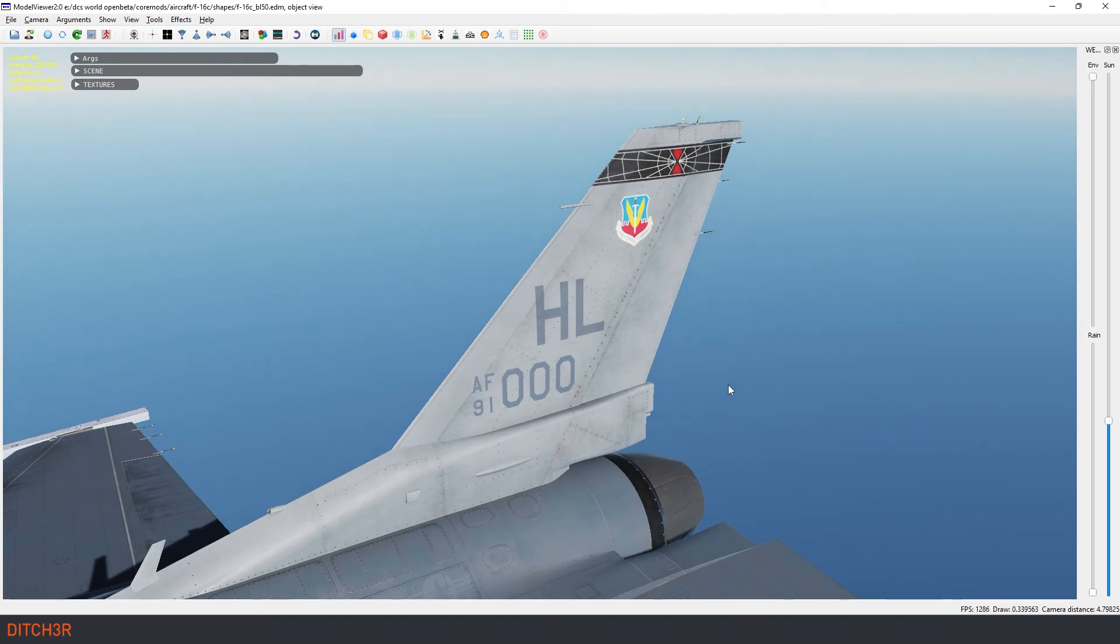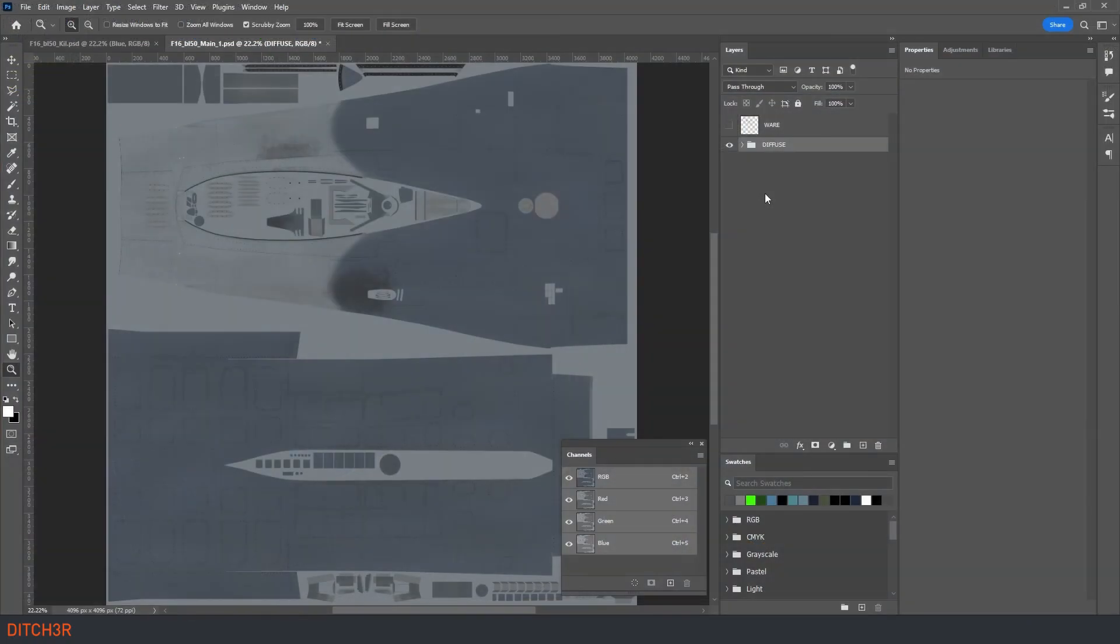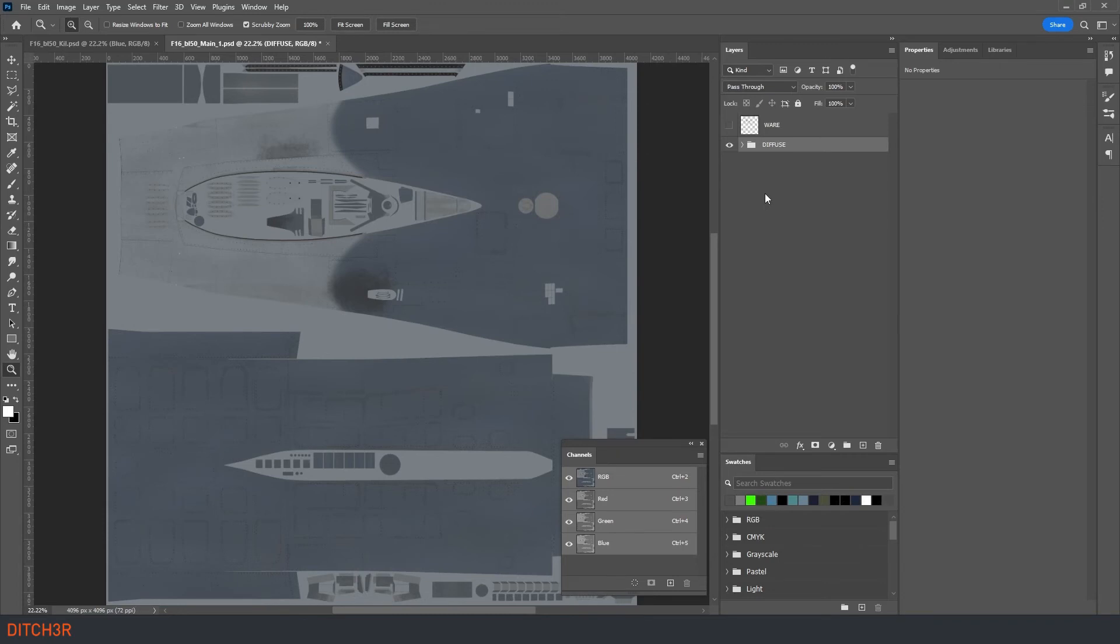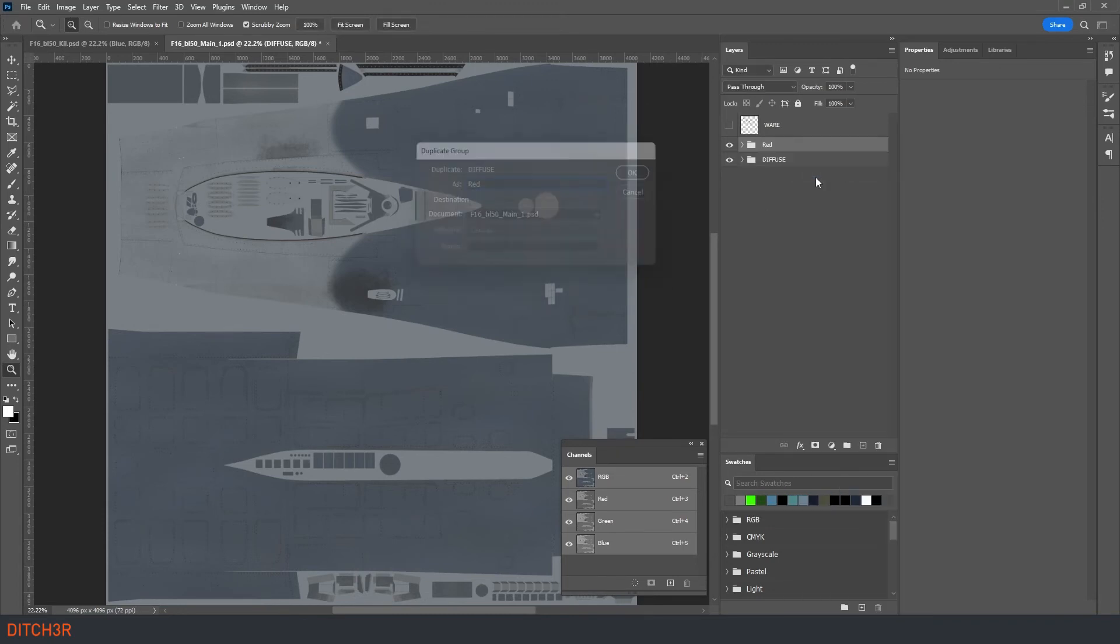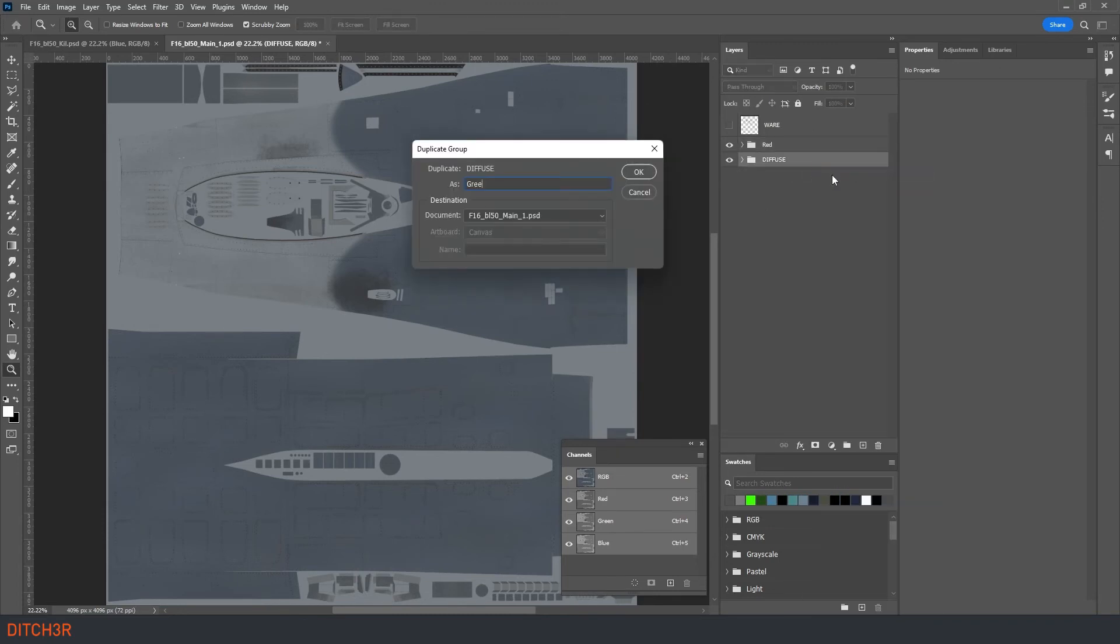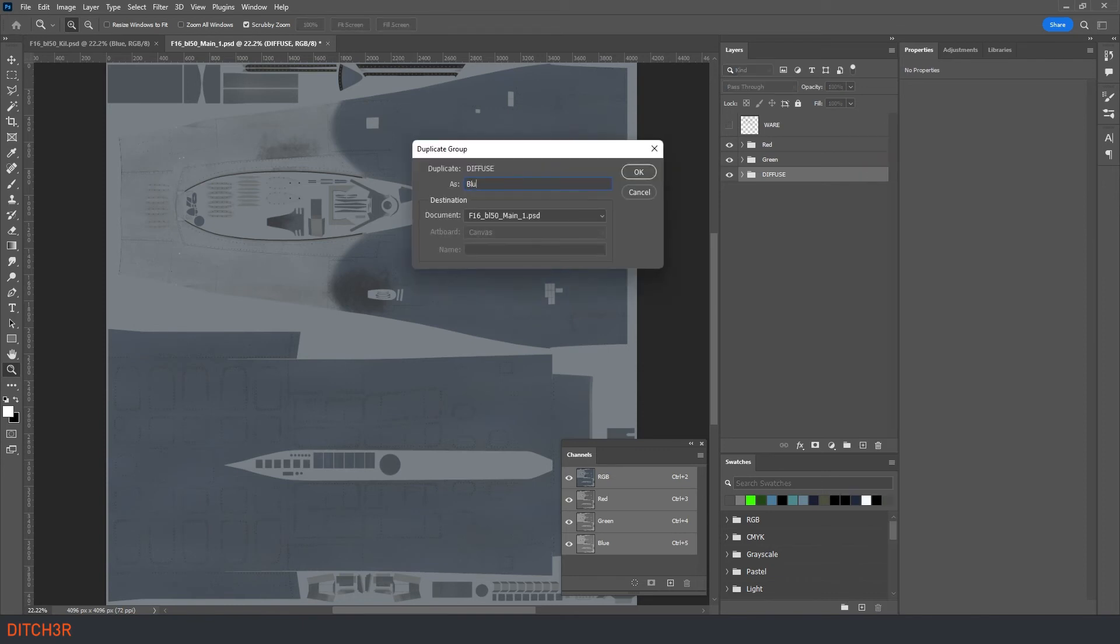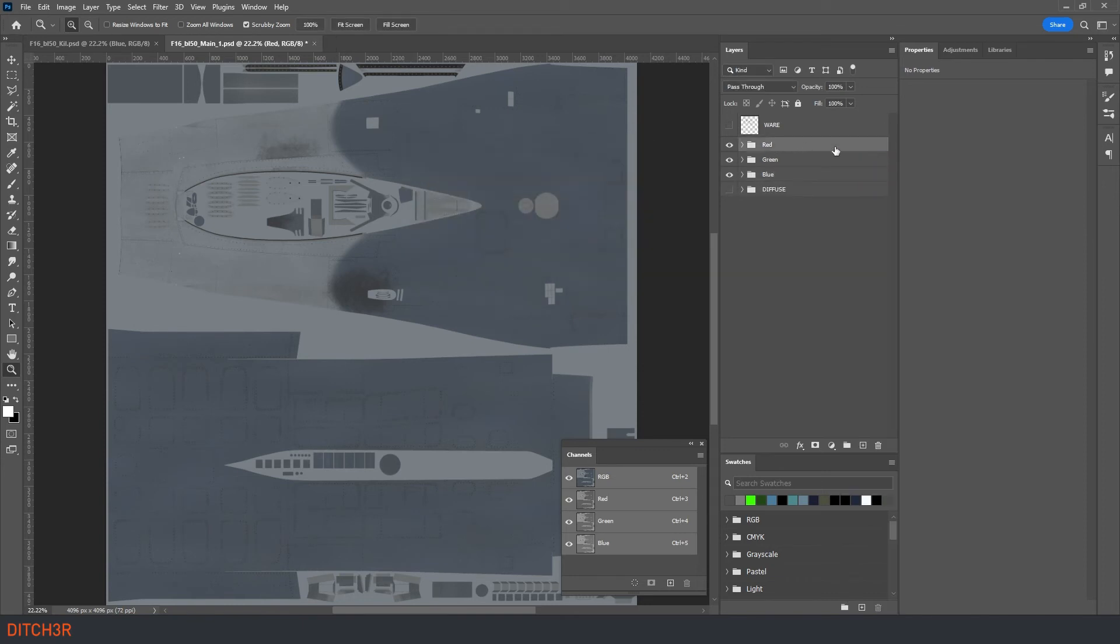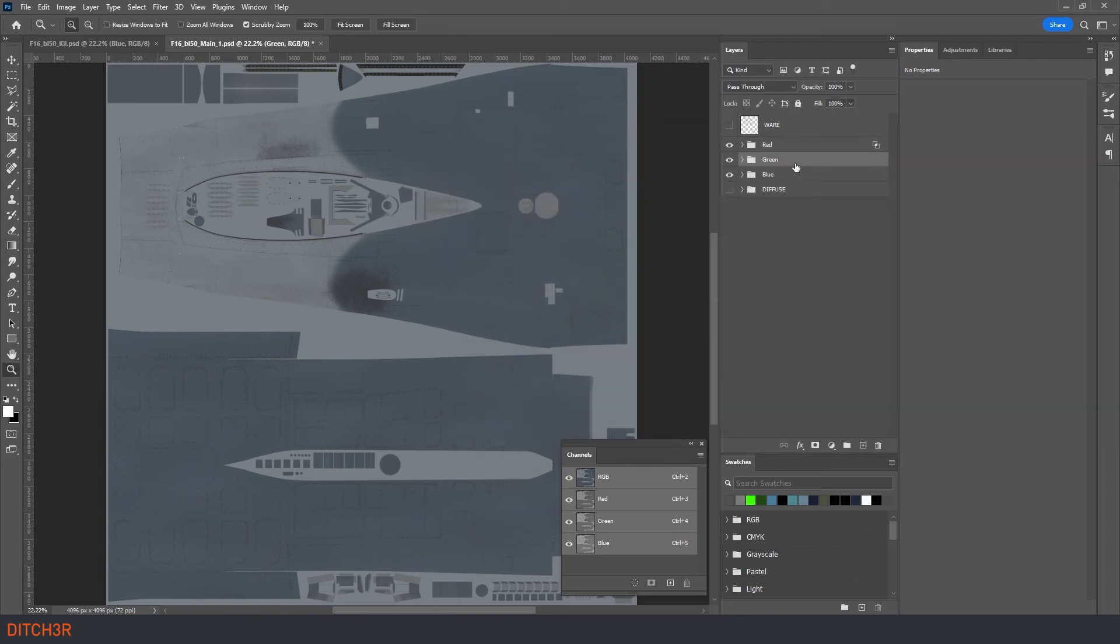Now we need to generate roughmet files for all of the other texture template files that we have. Let's open up another one and we will work on that one together as well. Again we will duplicate the diffuse group three times and name them red, green and blue. Ensure that the blending modes are set properly then set your red and green channels to screen.